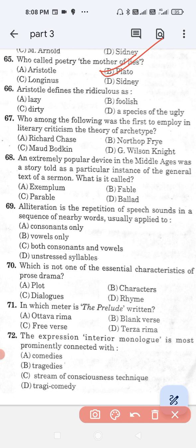Question number 66: Aristotle defines the ridiculous as — option A, lazy; option B, foolish; option C, dirty; and option D, a species of the ugly. The correct answer is option D — Aristotle defines the ridiculous as a species of the ugly.